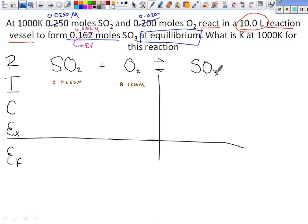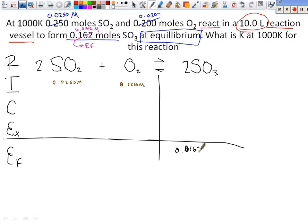Is it balanced? What do you need? Two. So the coefficients are 2, 1, 2. Now it's balanced. And our EF value is 0.0162. If they give you an EF value, should you be very excited and happy? It makes it so much simpler if they give you an EF value.